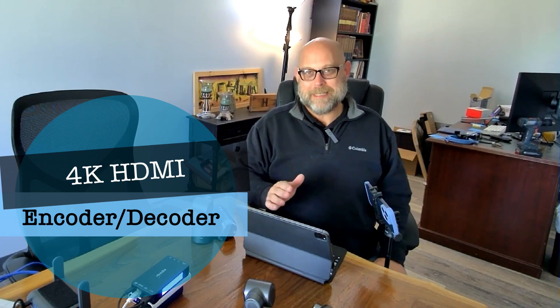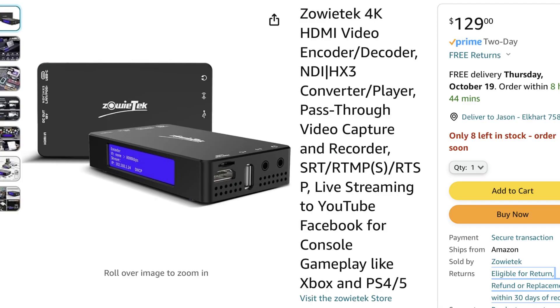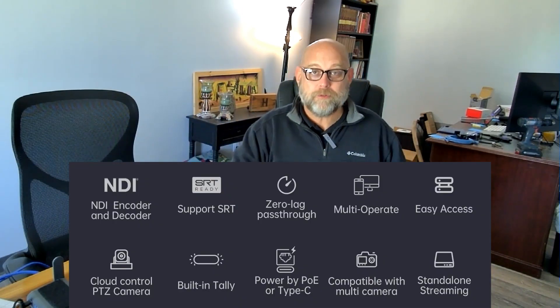This is the Zowie Tech 4K HDMI encoder/decoder. They call it the Zowie Box, and it is a fully featured little device at $130 on Amazon. It encodes or decodes HDMI into NDI up to HX3, NDI-HX, HX2, or HX3. It's also a video capture recorder, live streamer supporting SRT, RTMP, RTSP, and can send to YouTube, Facebook, or handle console streaming for Xbox or PS4/PS5. There's a ton of features in this tiny box, a little bit smaller than a 10,000 milliamp hour power bank.